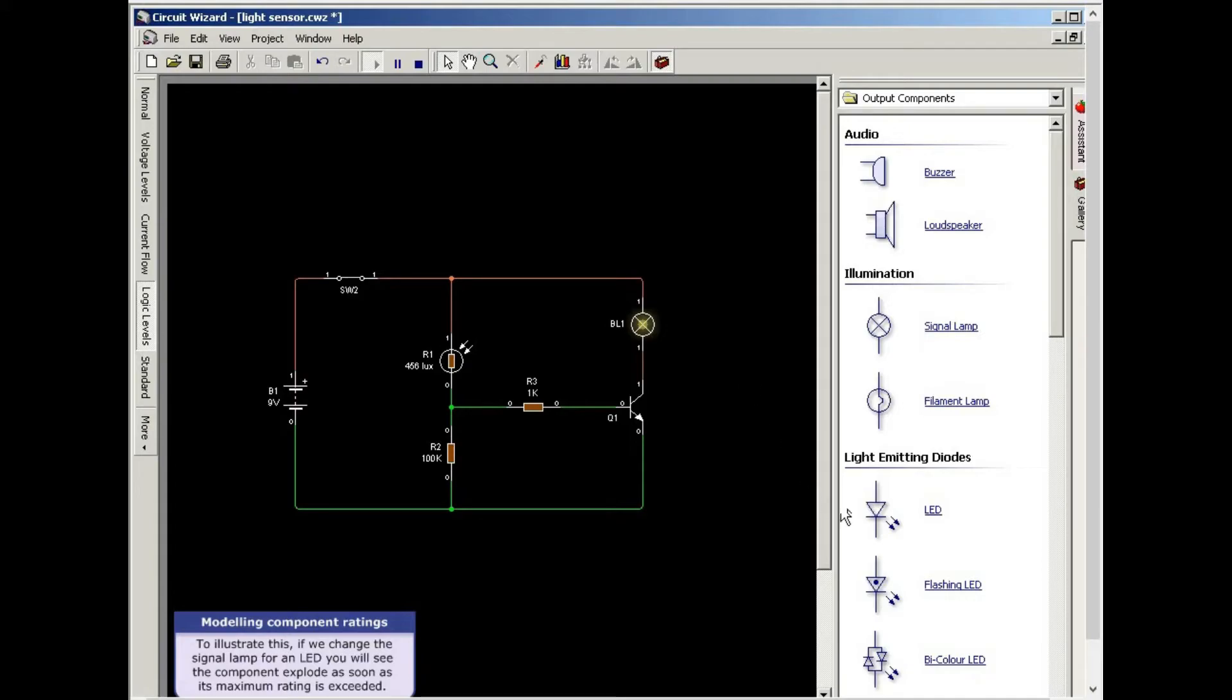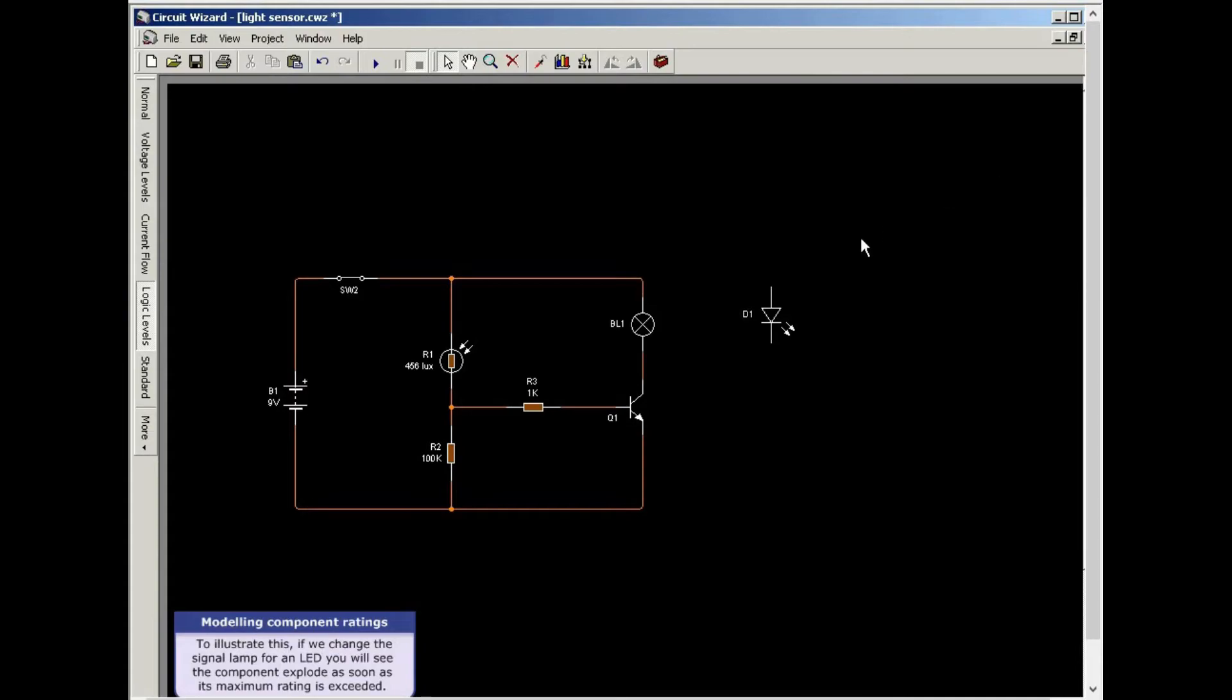To illustrate this, if we change the signal lamp for an LED, you will see the component explode as soon as its maximum rating is exceeded.